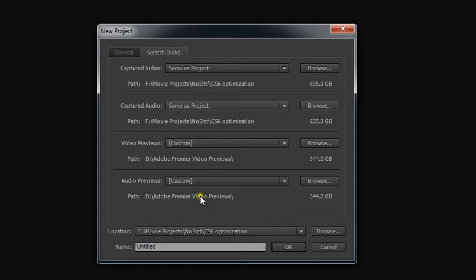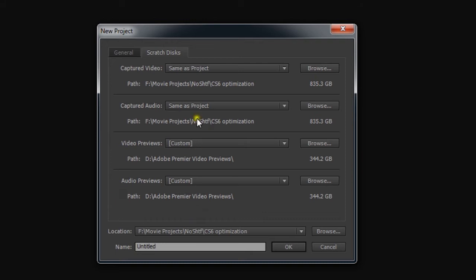The video preview scratch disk is in the same location as my swap file, and it was the same location as the data cache, disk cache rather, in After Effects.